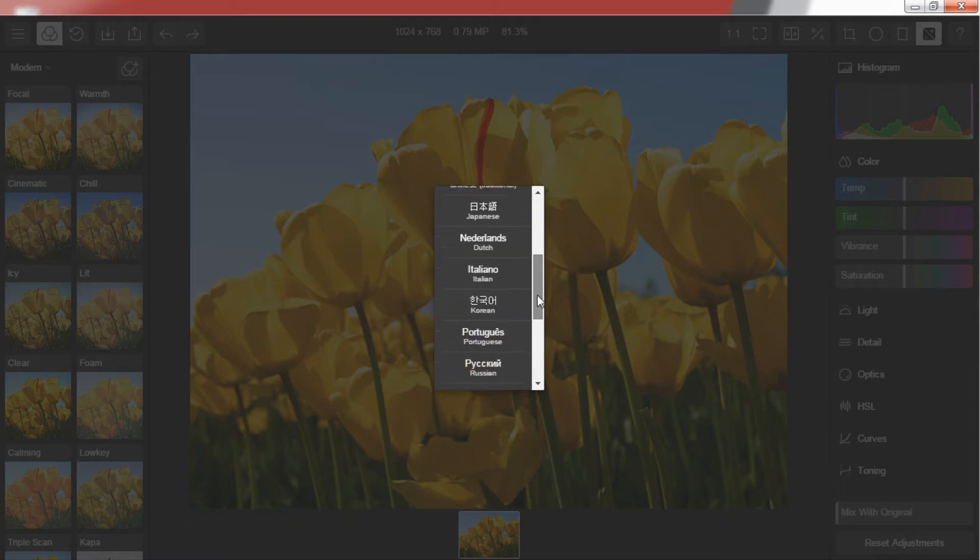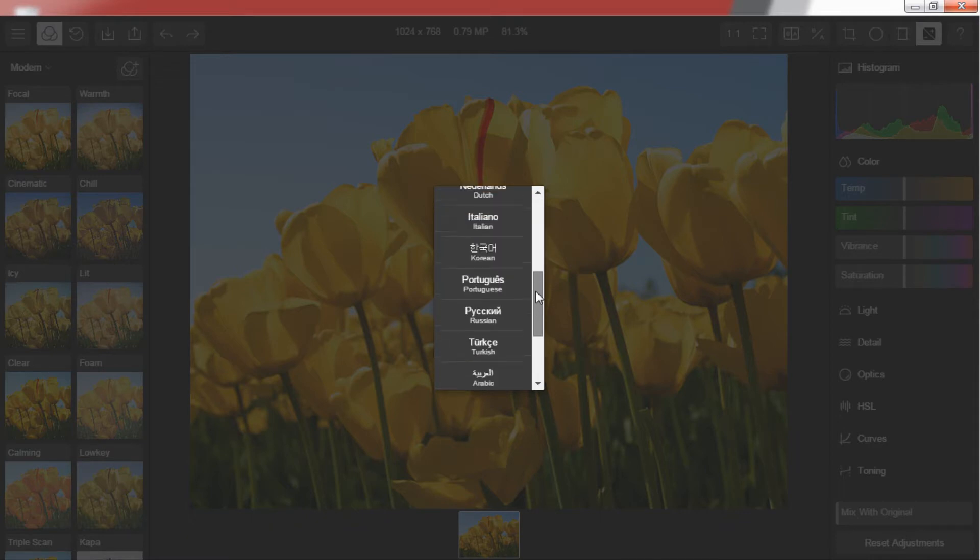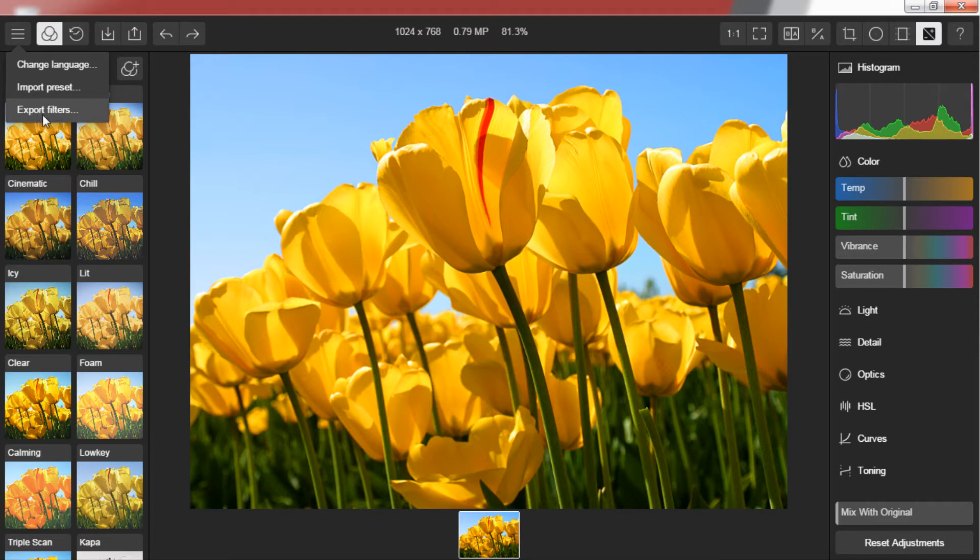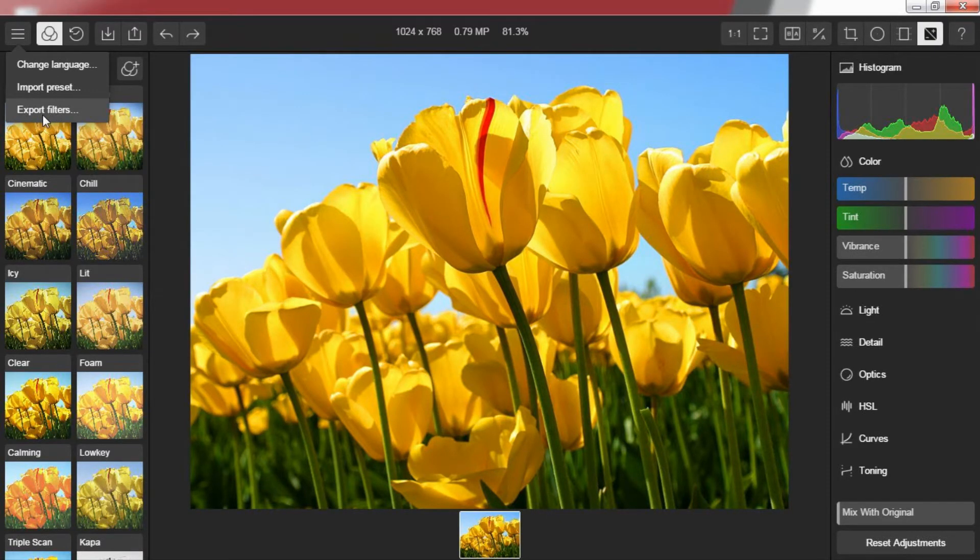We will see what the other two options are after we have a rough picture of what our tool is and how does it work.